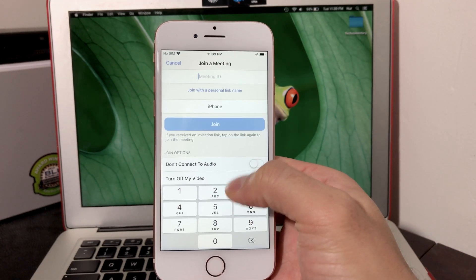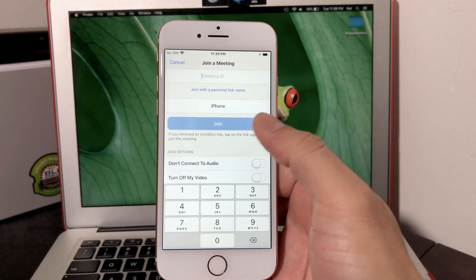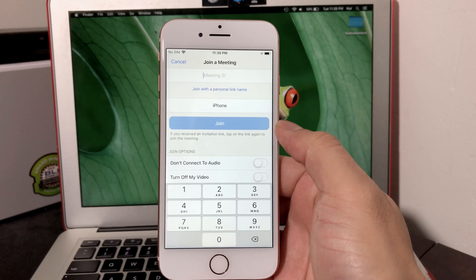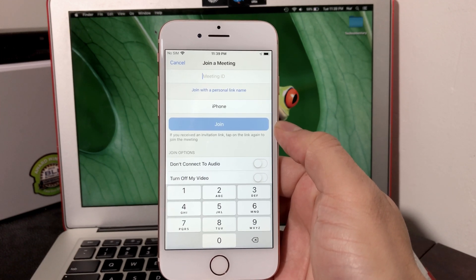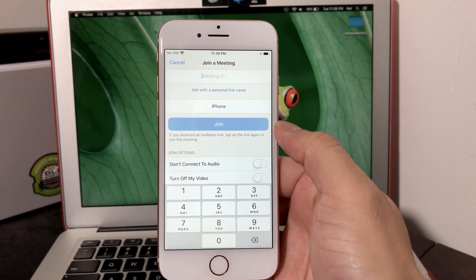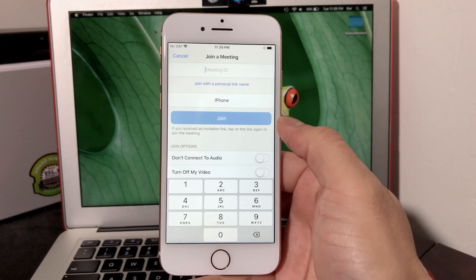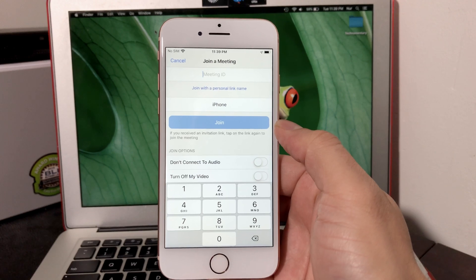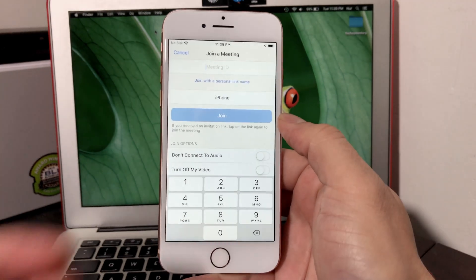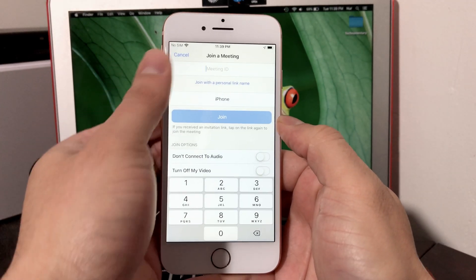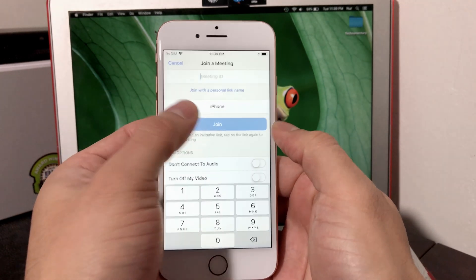You would basically click Join a Meeting if you already have a personal link that they sent you. If you click on that, it should automatically take you to the meeting. But if they sent you a meeting ID, you would put that number in.